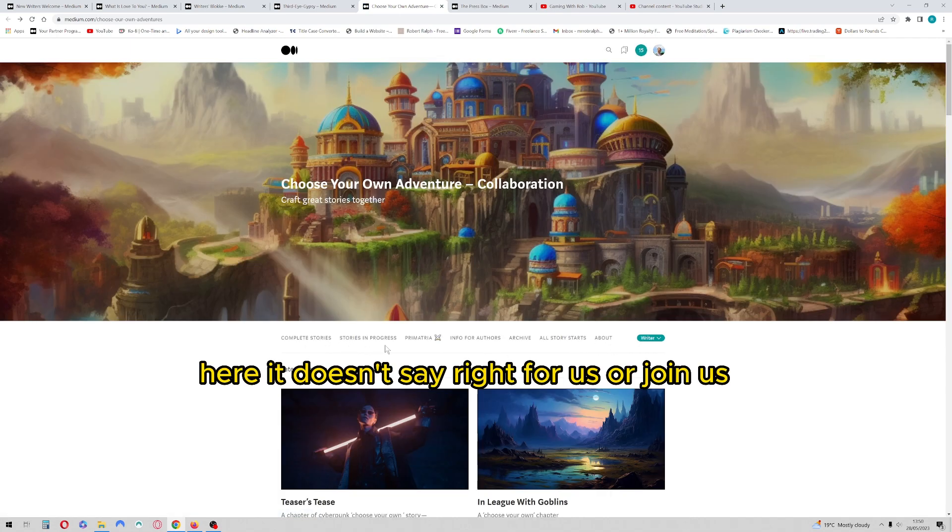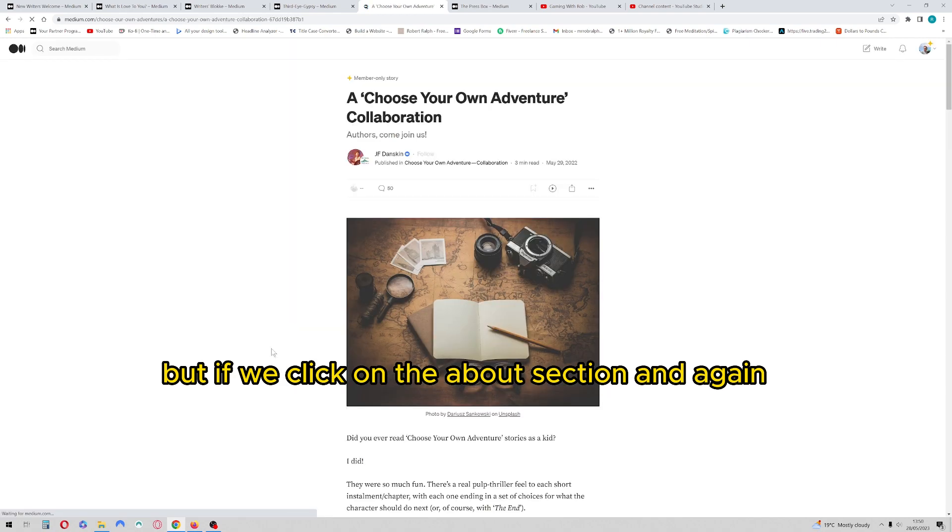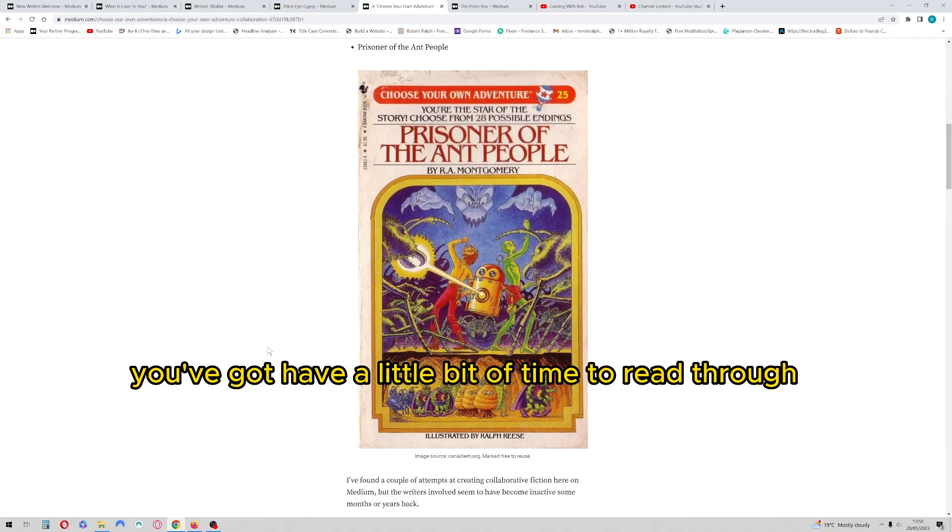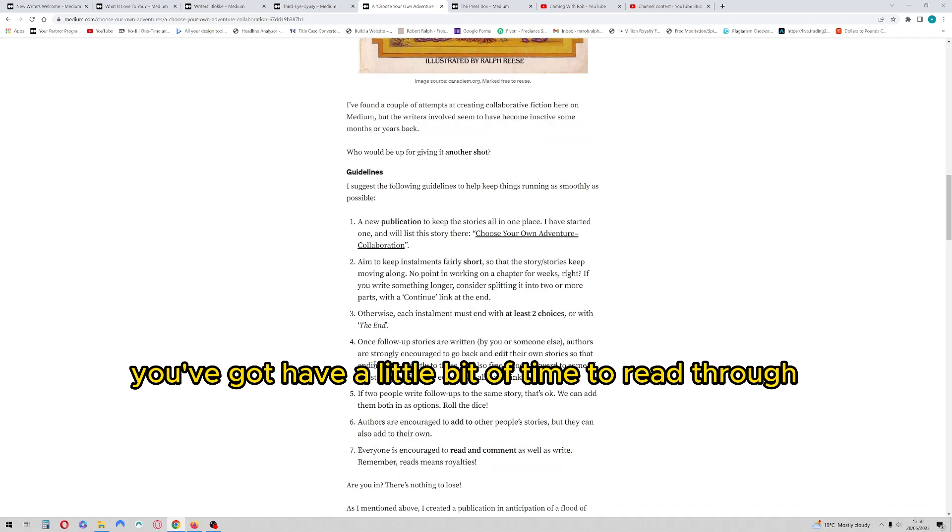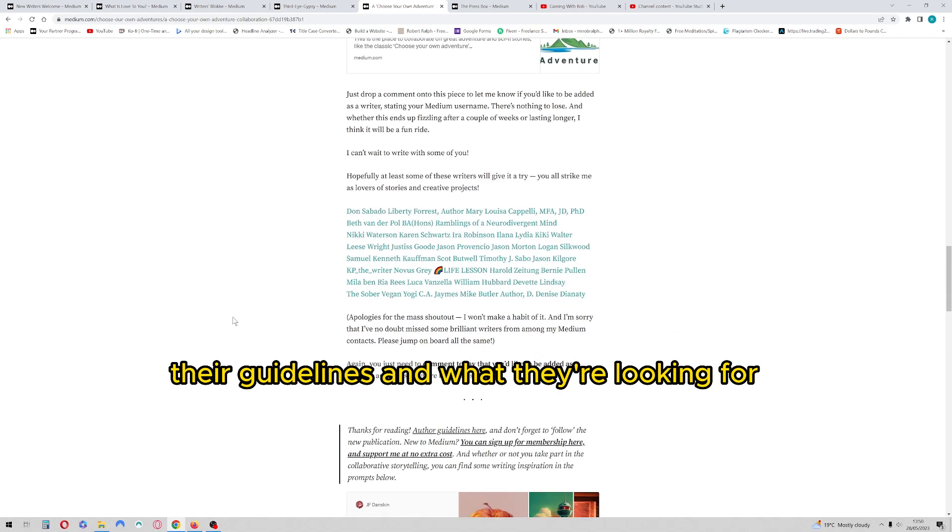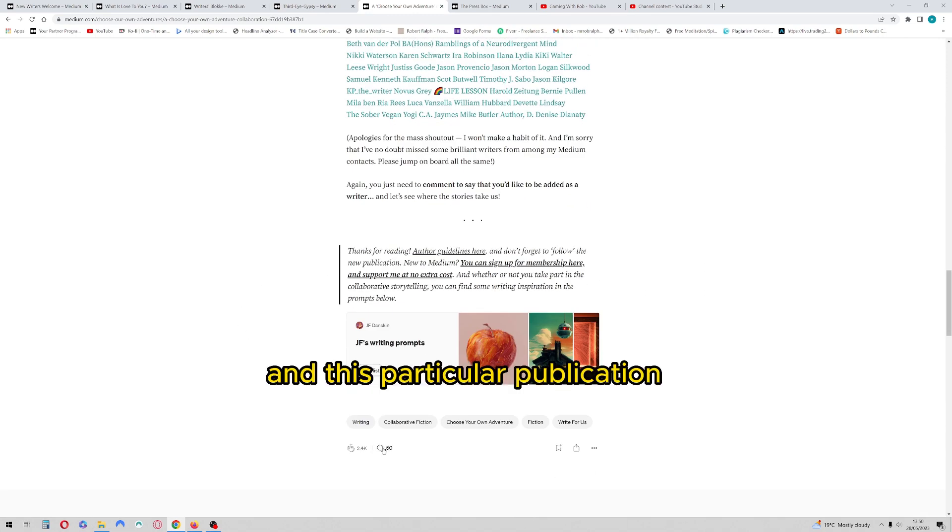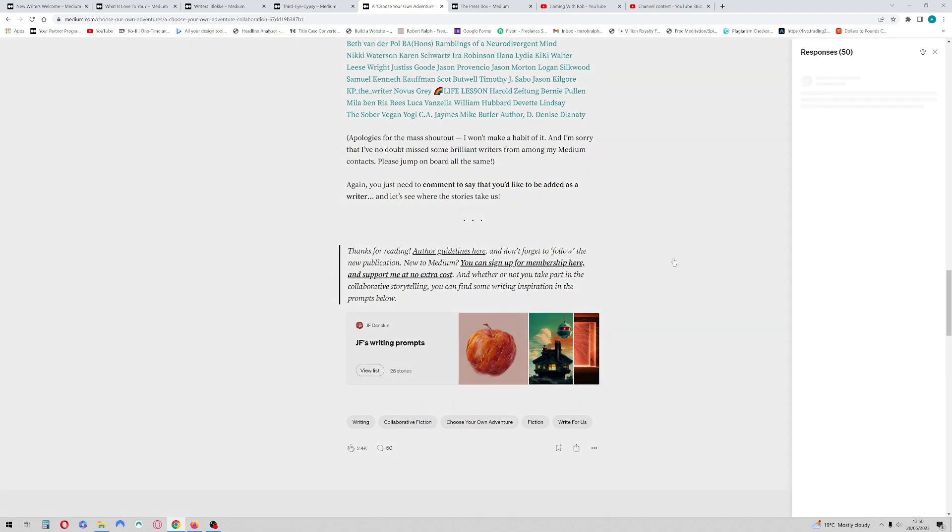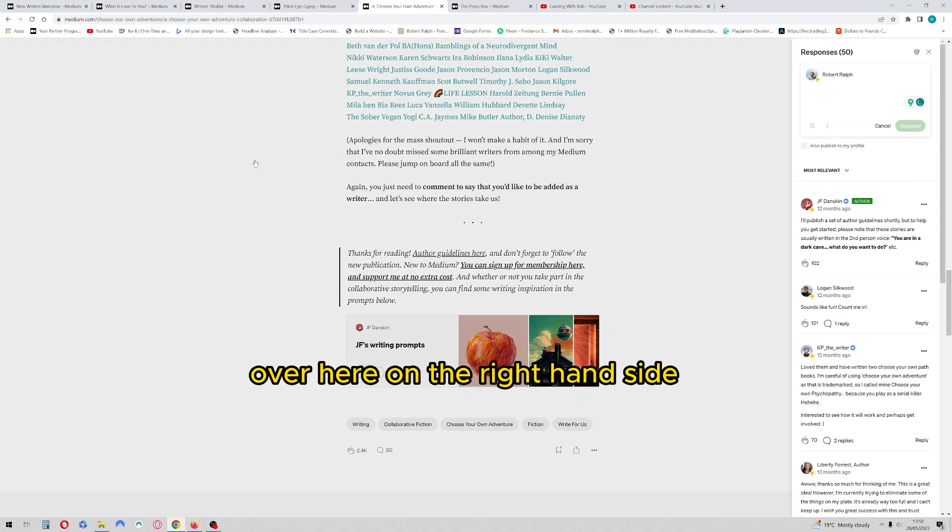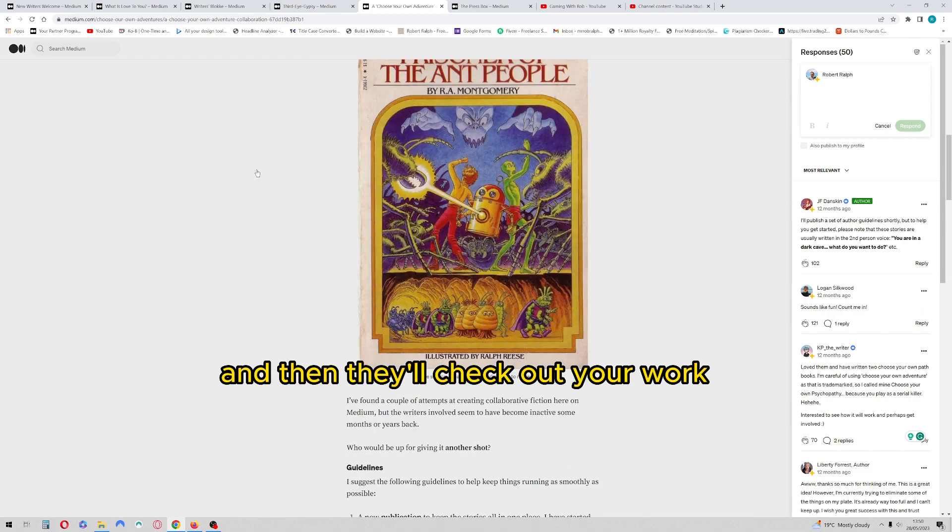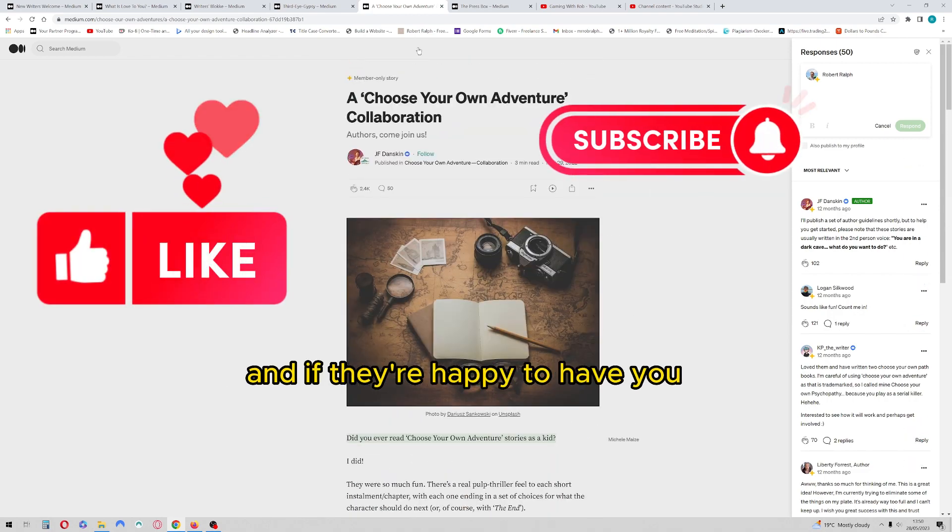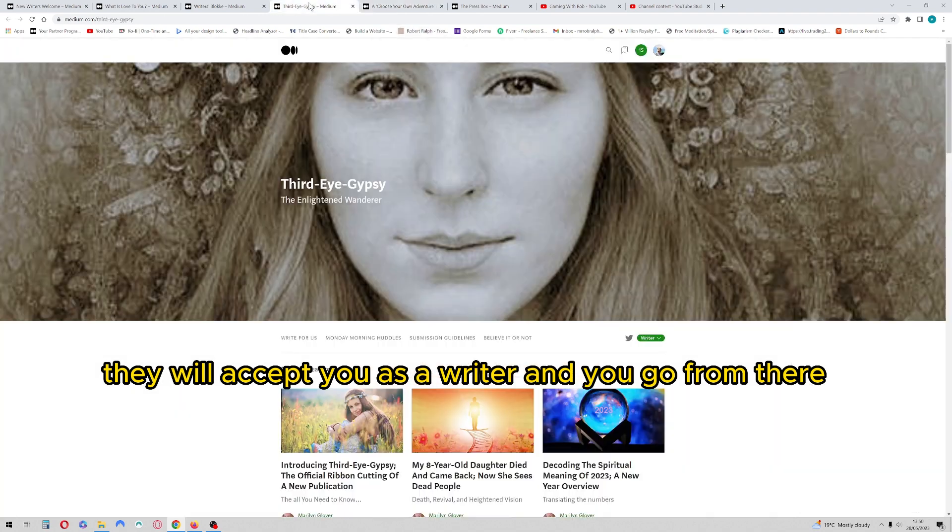Here it doesn't say write for us or join us, but if you click on the about section, and again you've got to have a little bit of time to read through their guidelines and what they're looking for. And this particular publication, you simply ask to become a writer over here on the right-hand side, and then they'll check out your work and if they're happy to have you, they will accept you as a writer and you go from there.